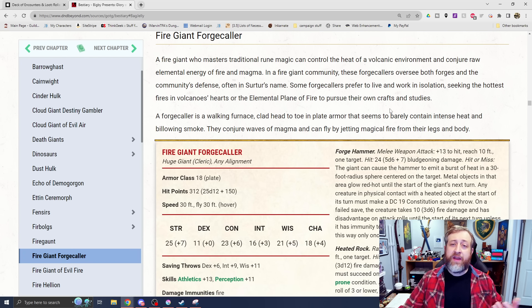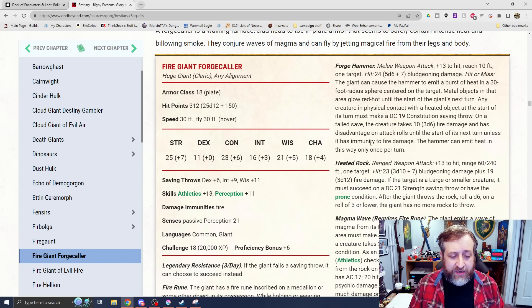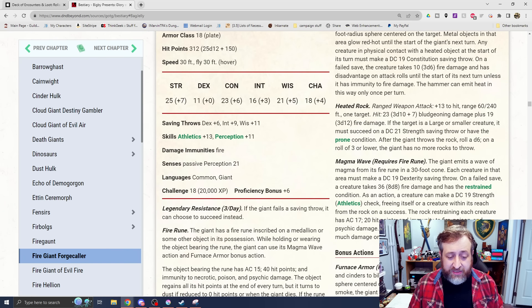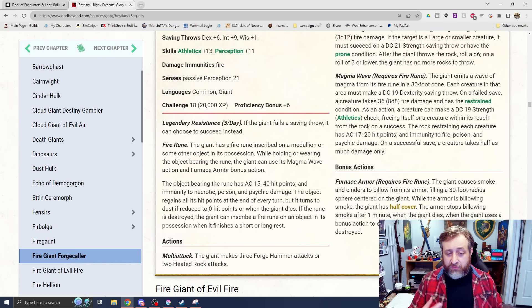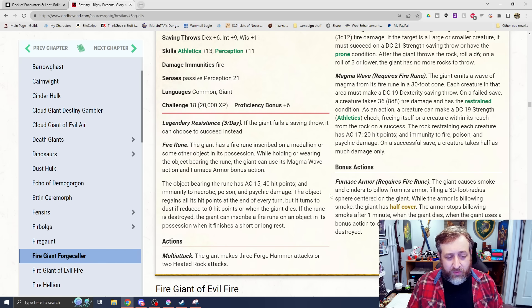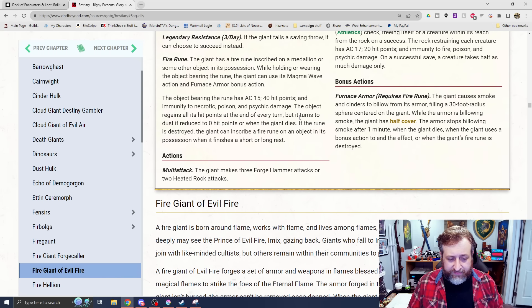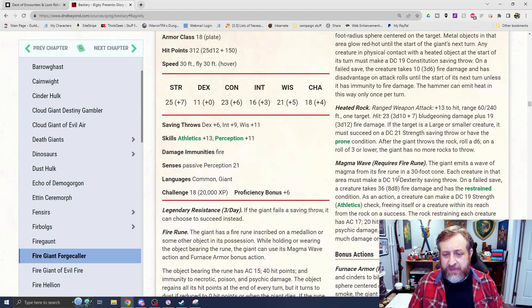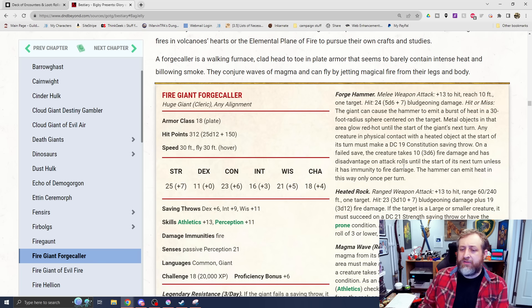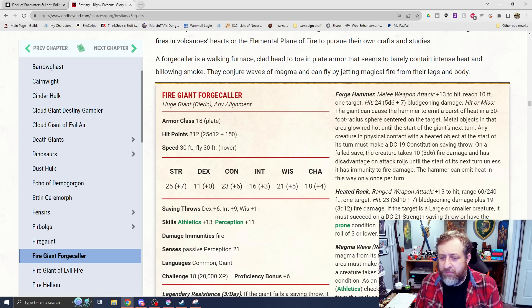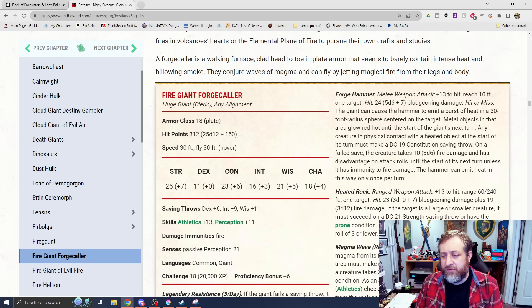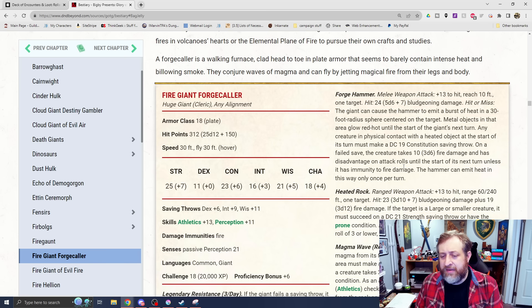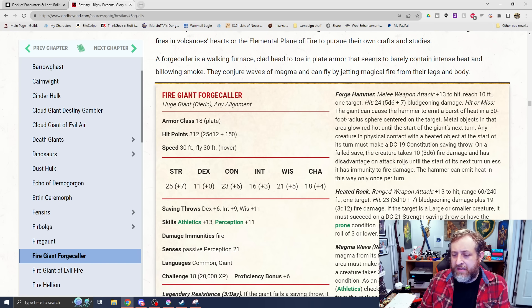The Fire Giant Forge Caller. This is the souped-up version of the Fire Giant with the rune. Huge Fire Giant Cleric, Legendary Resistance, 3 times per day. This one's a challenge rating 18. It has the Fire Rune inscribed on a Medallion or some other object. Gives it the Magma Wave and Furnace Armor action. It obviously can be destroyed like the other ones. Makes 3 Forge Hammer attacks or 2 Heated Rock attacks. Forge Hammer is 5d6 plus 7 bludgeoning damage. Hit or miss, the Giant can cause the Hammer to emit a burst of heat in a 30-foot radius. Metal objects in that area glow red hot.